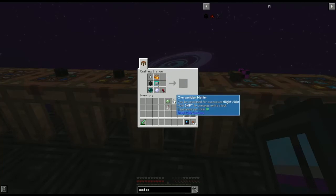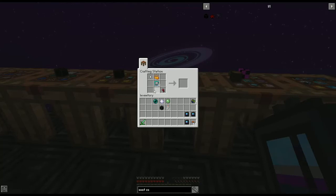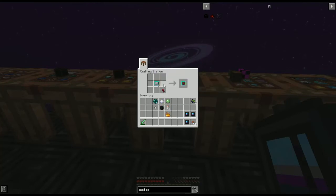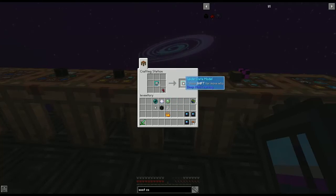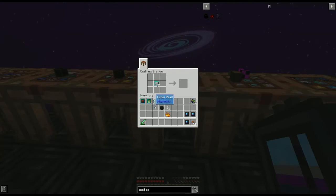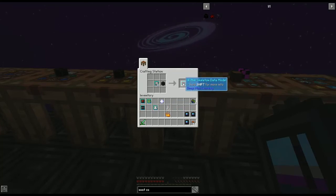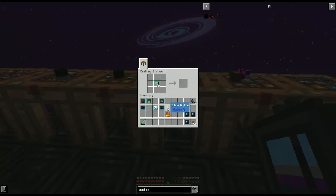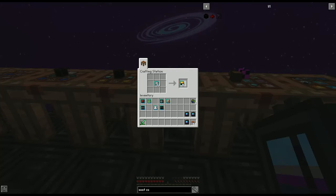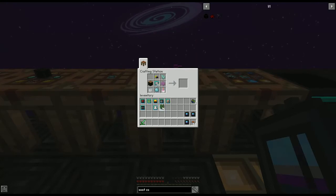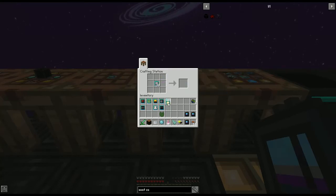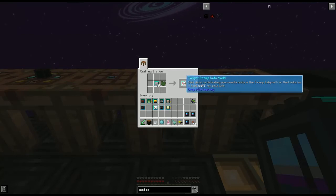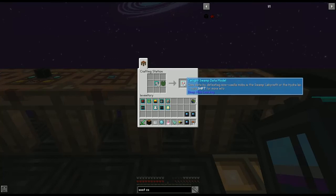Now let me show you all the different data model recipes. It's always a blank model plus one ingredient. Spider uses a spider eye; slime uses a slimeball; enderman — bet you can't guess — uses an ender pearl; ghast uses a ghast tear; wither skeleton uses a wither skeleton skull; wither uses a nether star; witch uses a glass bottle; blaze uses a blaze rod; shulker uses a shulker shell.